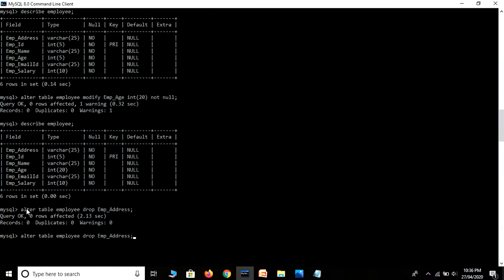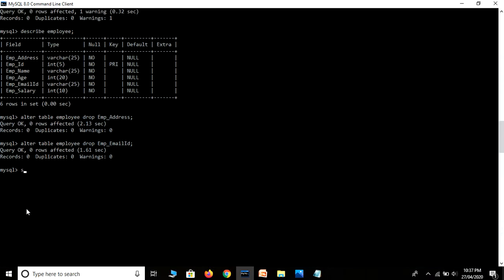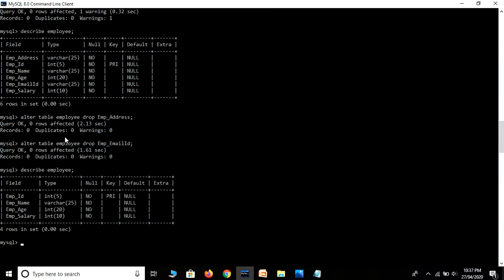Now we are going to delete the second field — we just change the name: ALTER TABLE employee DROP email_id. Just hit the Enter key. Both fields are deleted, so let's see — DESCRIBE employee. See guys, we are back to our previous table. We deleted employee address and employee ID, and we have only 4 fields remaining.